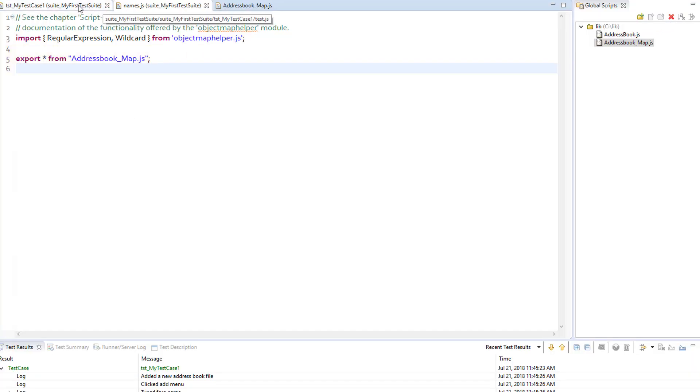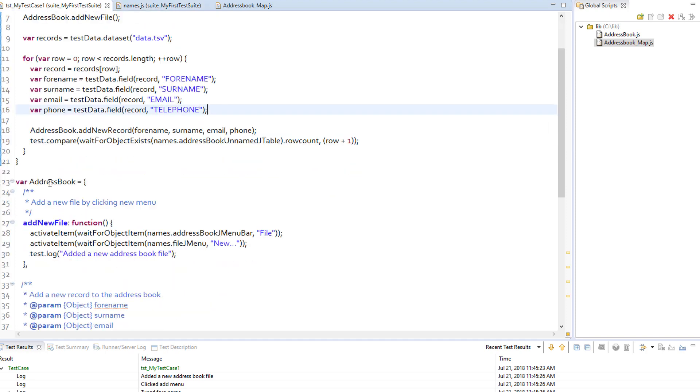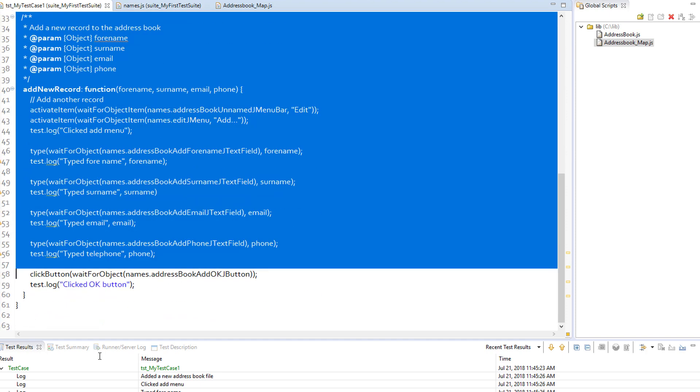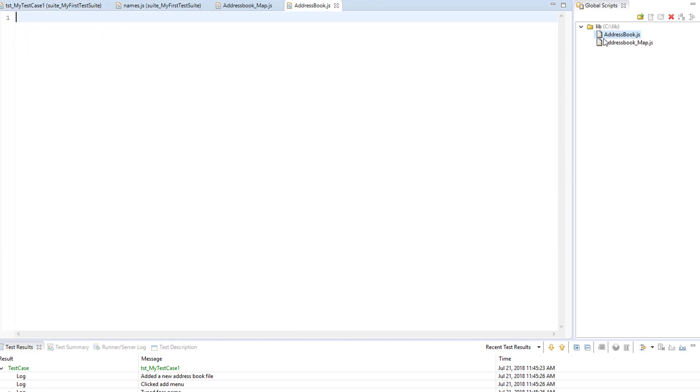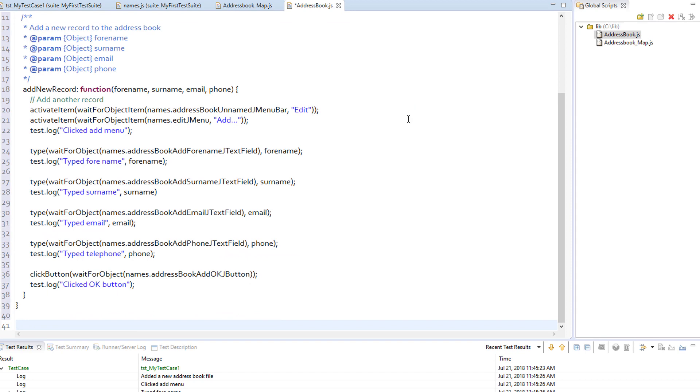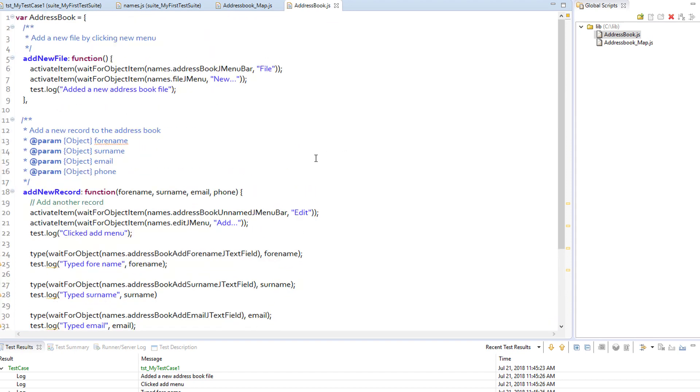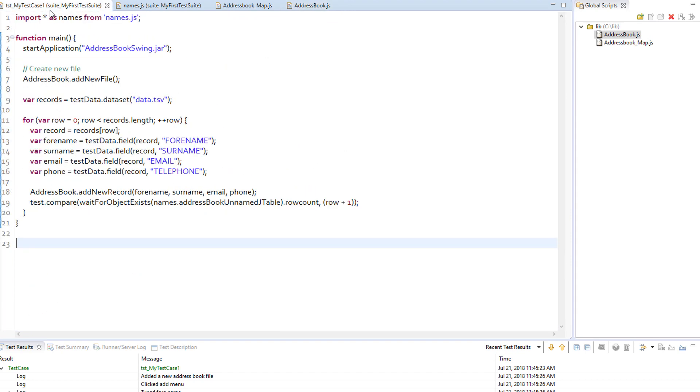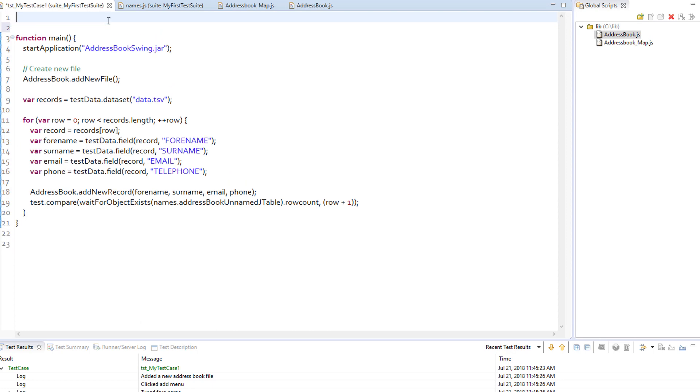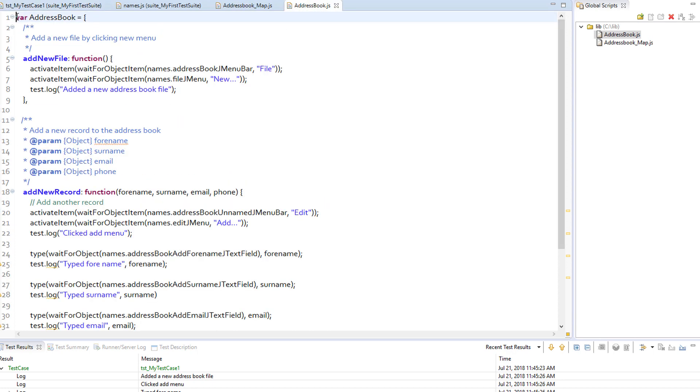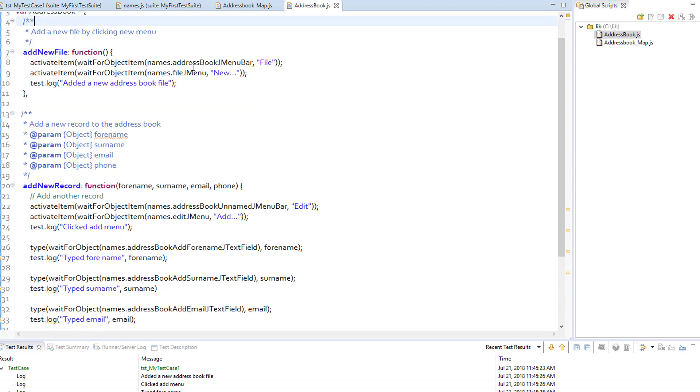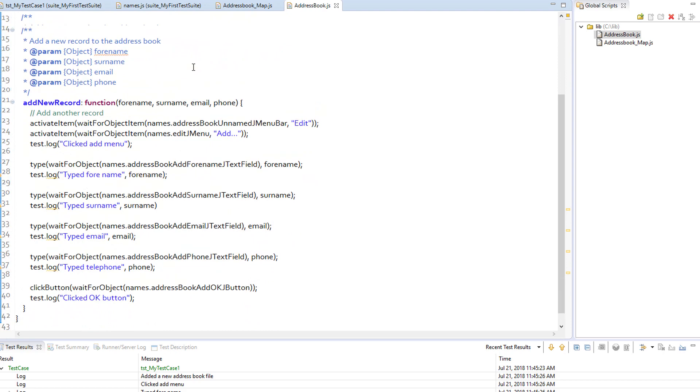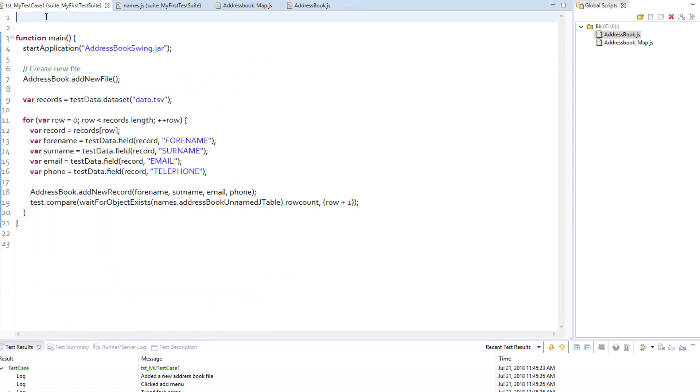Then, go to the test script and move all the functions that we grouped under address book to the address book.js file in global scripts. Since we use object names from the newly created address book map.js file, we need to add an import statement on top of the address book.js file. Now, instead of names.js, it should refer to the address book map.js file.